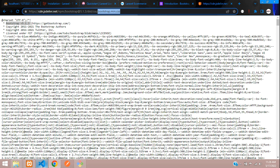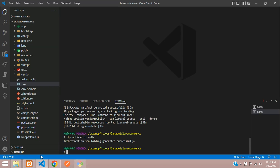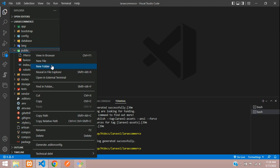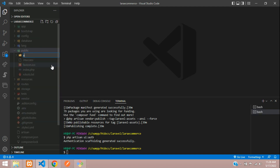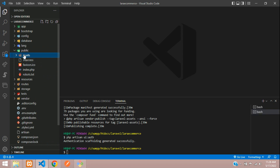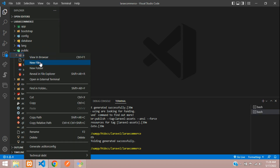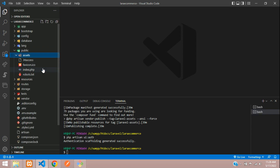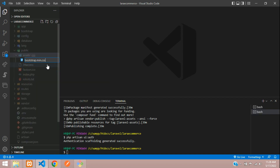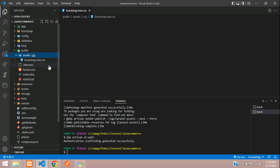Copy this file. Go to your public folder and create one folder named assets, then create a subfolder named css. Inside that css folder we are going to create a file called bootstrap.min.css.